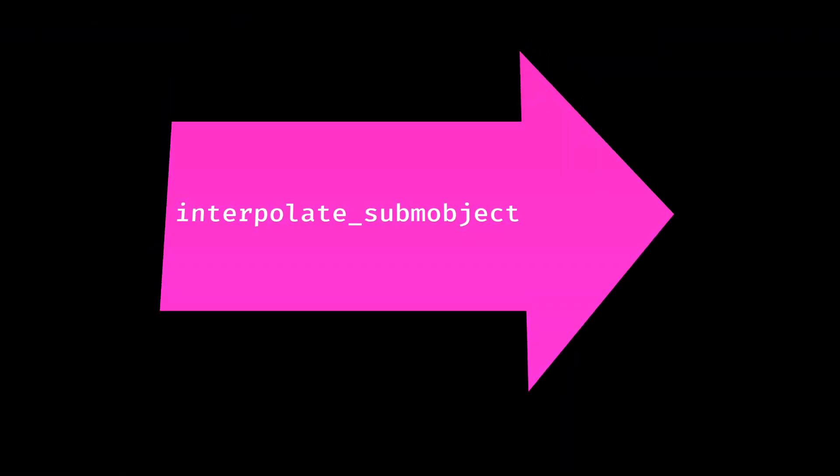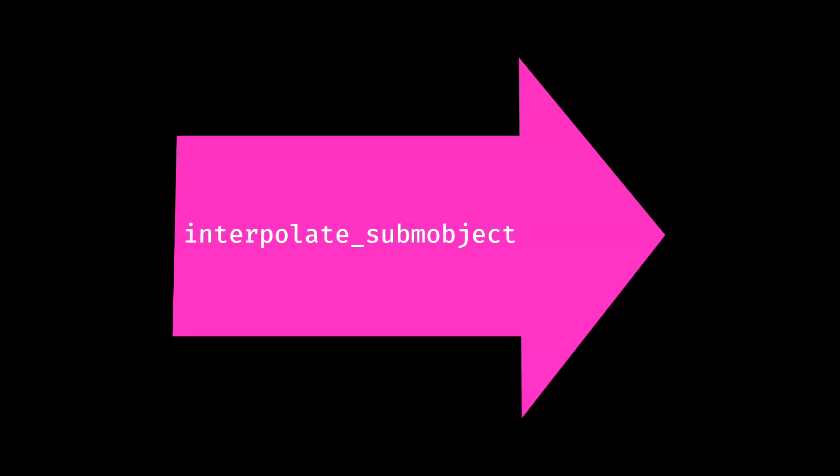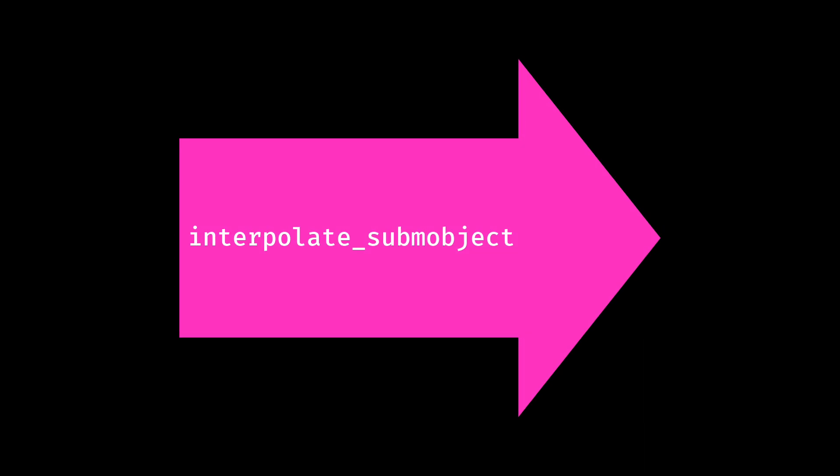In the next video, we will learn how to manipulate each sub-M object. See you in the next line of code. Goodbye.